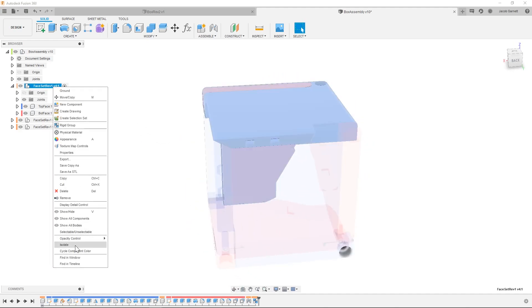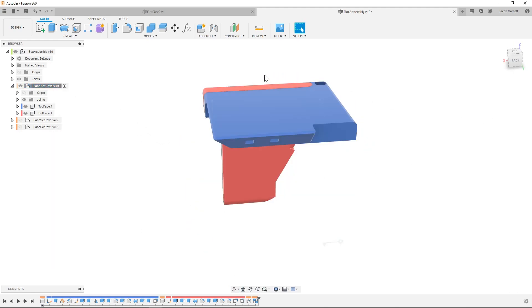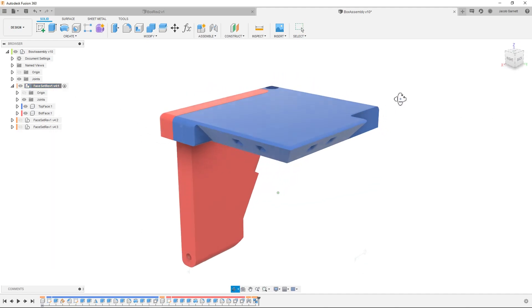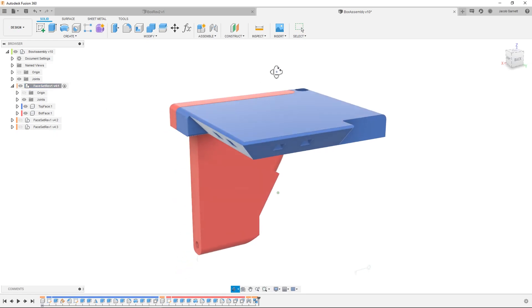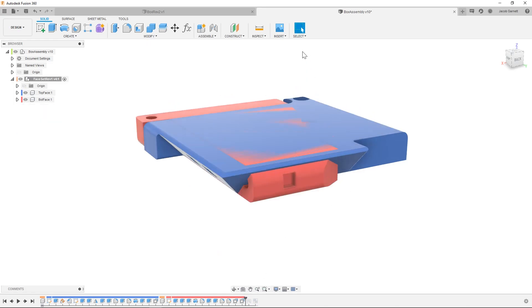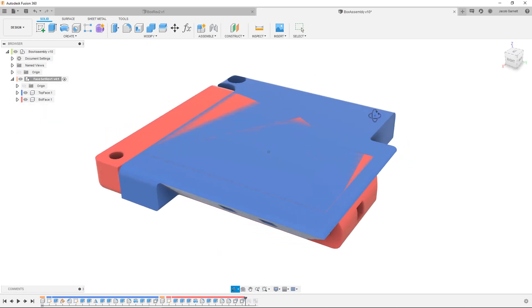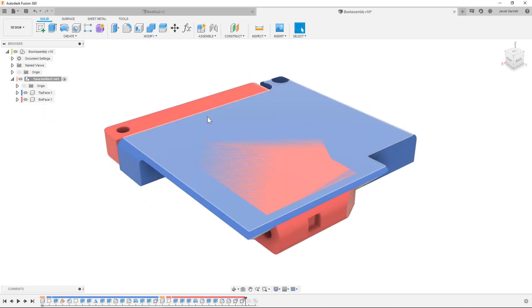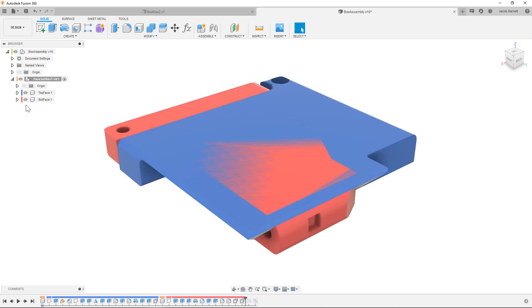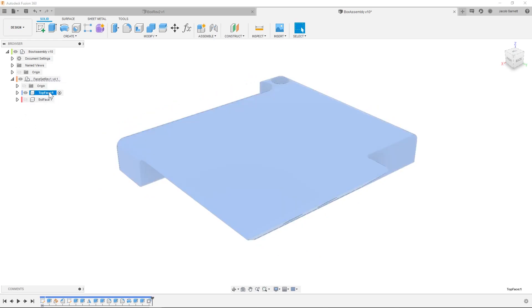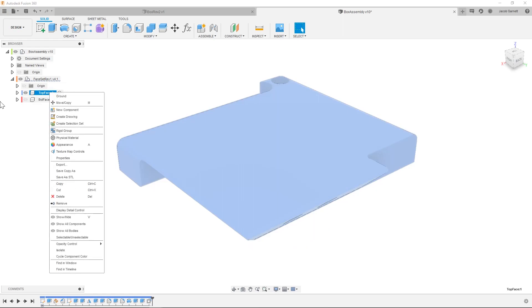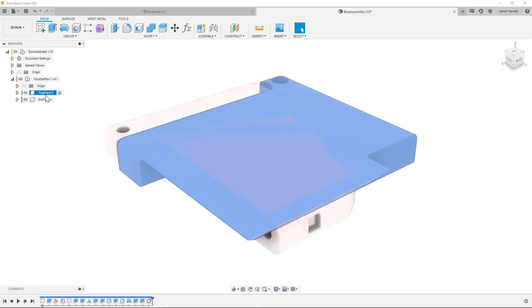These are what the individual components look like and I'm going to go ahead and isolate this. You can see that the timeline is now missing all of the assembly features from the highest level assembly because only this component is activated. From here I'm going to bring it back before this joint happened, so this is how the pieces were actually designed in a flat state.